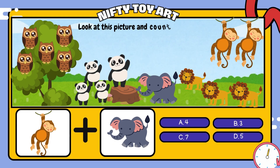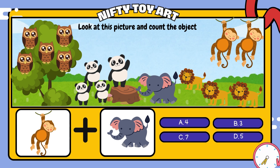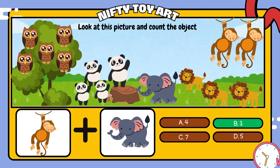If we put the monkey and the elephant together, how many do we have in total? That's right, three.